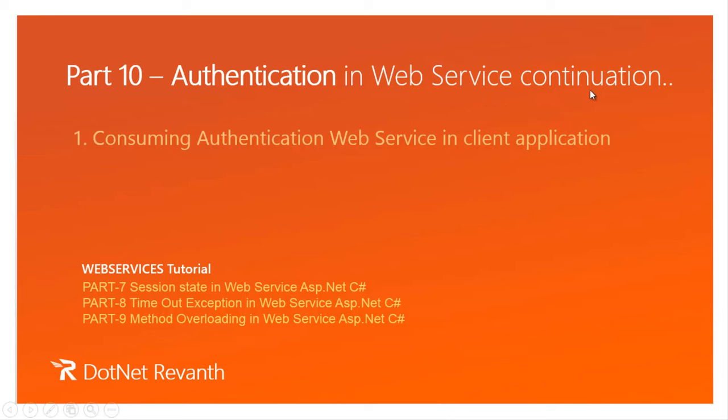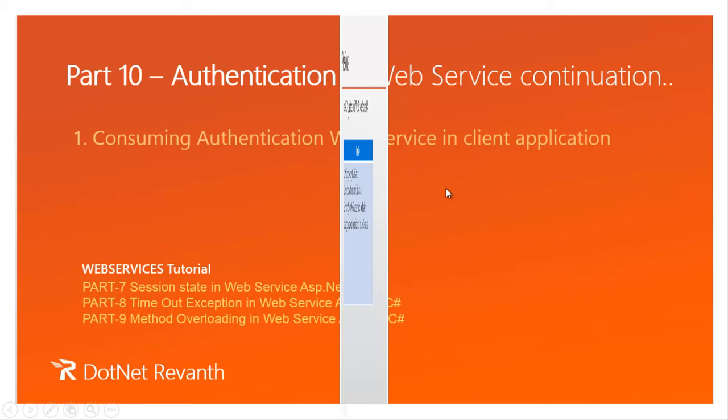This is continuation to part 10. In this session we will learn Consuming Authentication in client application. So let's begin the tutorial.